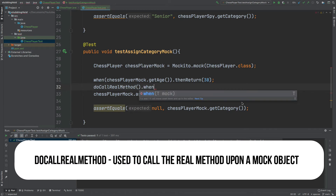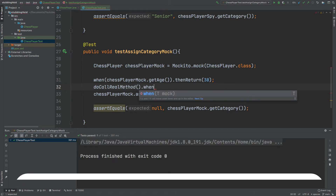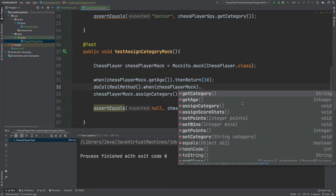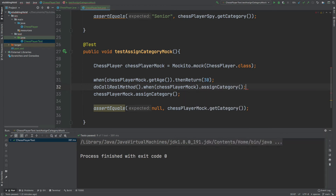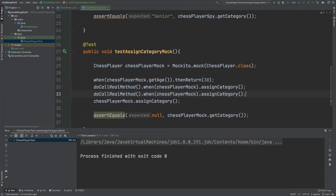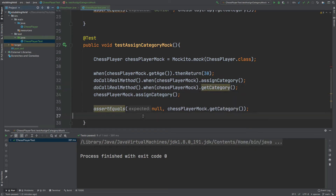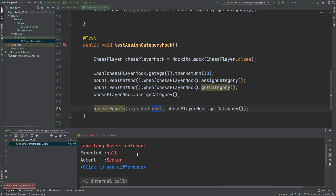We can achieve this using doCallRealMethod from the Mockito library. We need to pass in the mock object and specify the exact method on our mock that we'd like to call the real method upon — so we'll have this for assignCategory and then also for getCategory. Running this test we can expect it to fail because we would expect the value to return senior instead, and we can see the test has failed just as we expected.